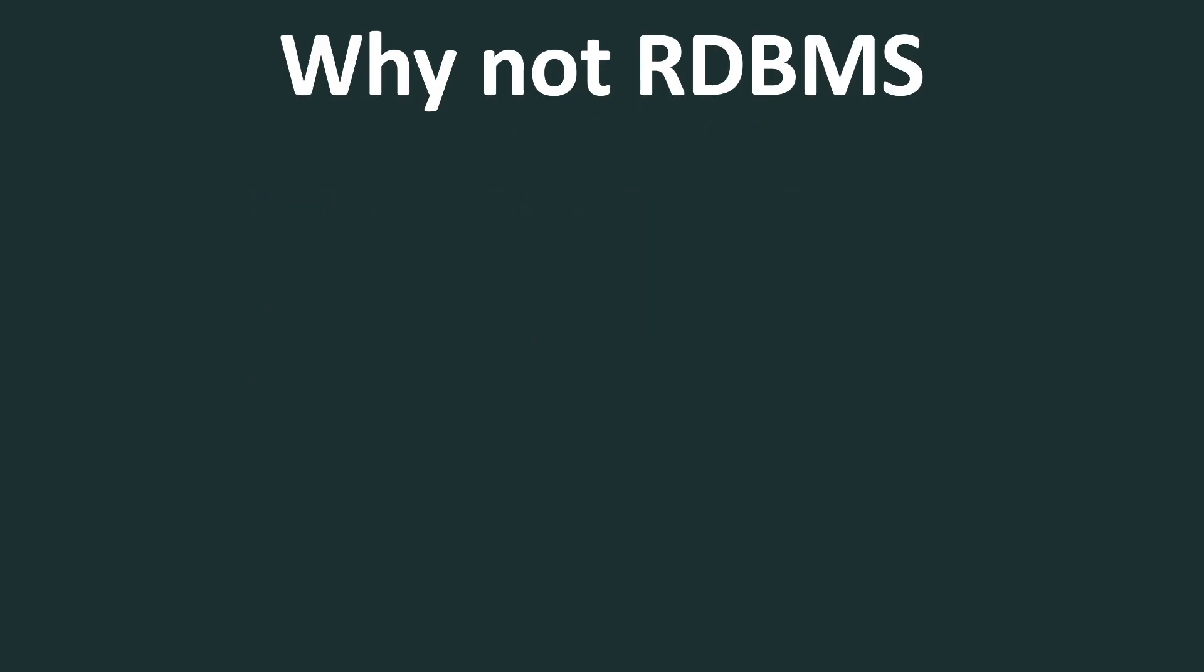Now let's look into why not RDBMS, especially in case of building highly distributed systems at an Internet scale. The first reason is RDBMS has rigid schema. Now, why is that a problem? That should not be a problem because rigid schema is good in certain conditions. Now, one thing I want to make sure you get out of this video is NoSQL does not replace RDBMS. There is still a lot of scenarios where RDBMS makes sense. And I personally also use RDBMS in a lot of projects. But in certain scenarios, NoSQL is a much better option.